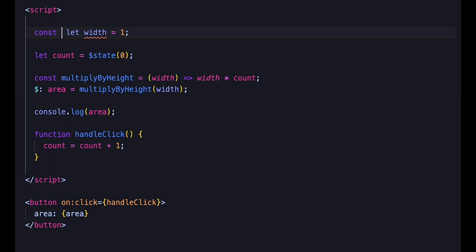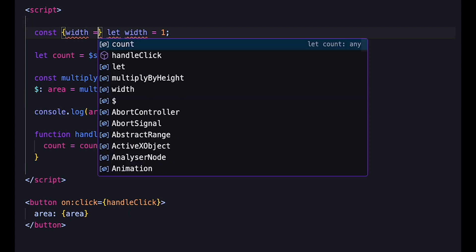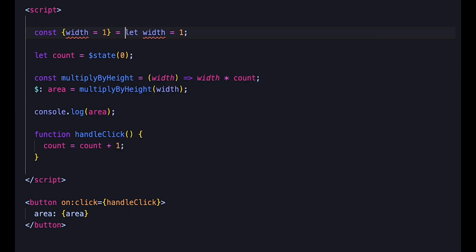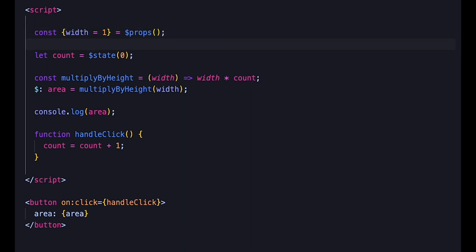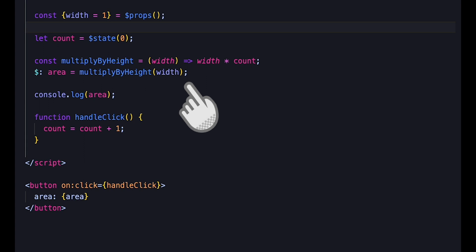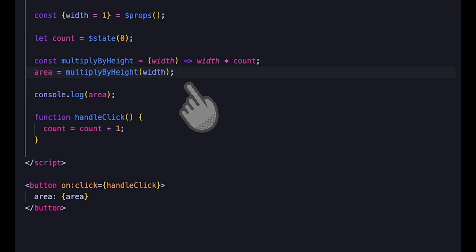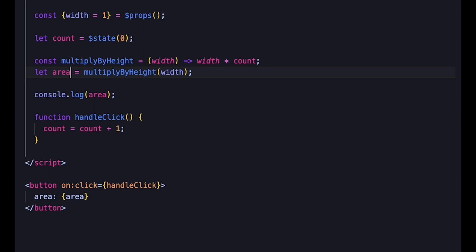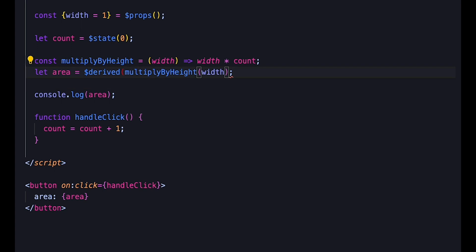In the same way and for the same reason, the export let syntax currently used to declare props will be replaced by the $props syntax, where we write const width equals $props(). Now, as we saw in the multiply-by-height example, Svelte's reactivity and dependency tracking is currently compile-time only. This code doesn't work because the compiler only sees the dependency on width, not on height. Runes allow runtime reactivity, where the dependencies are determined when the expression is evaluated. To declare the dependencies, we use the $derived rune, and with this code, area will actually also update when the height state variable changes.